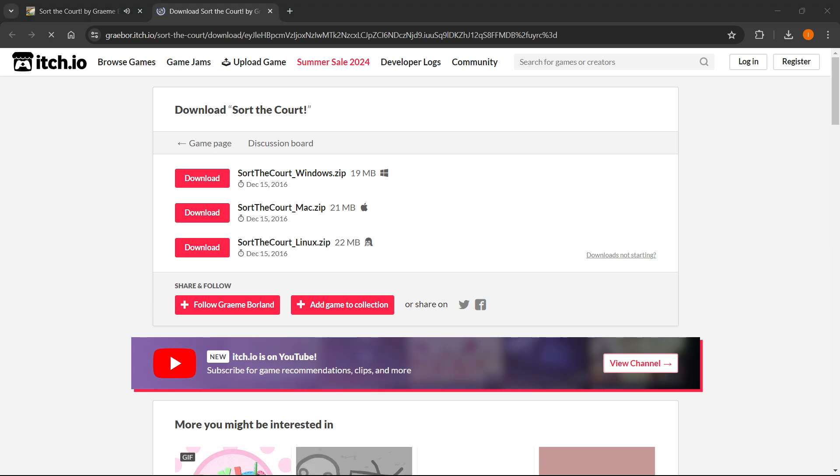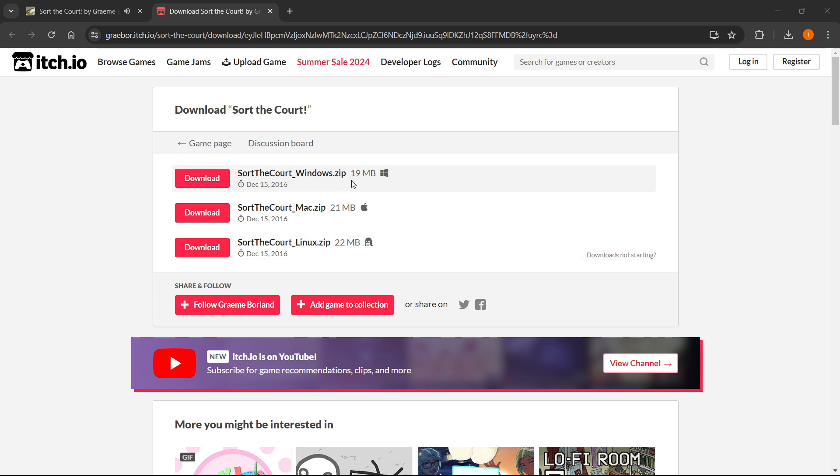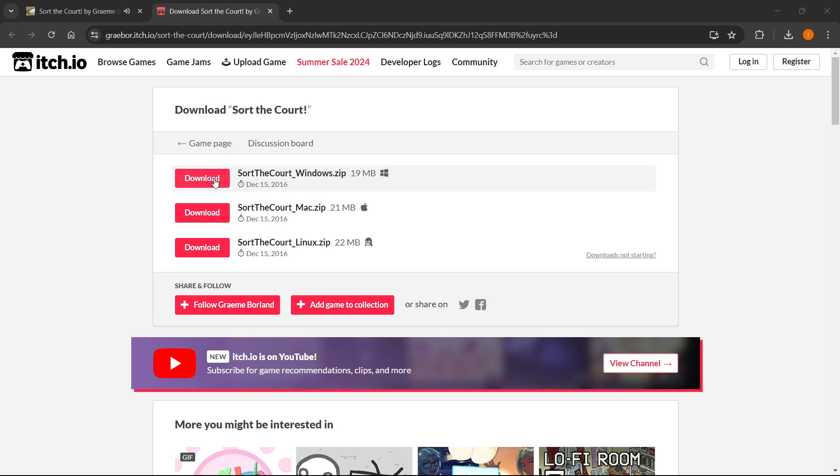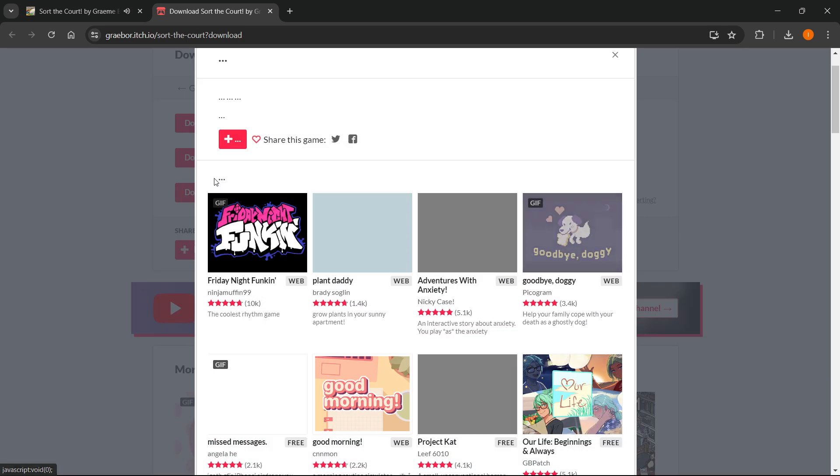And then once this loads up, as you can see over here, you can then download it for whichever platform you're using. So I'm using Windows, but you can also play it on a Mac or Linux. So I'm going to click Windows and press download.